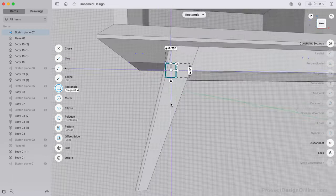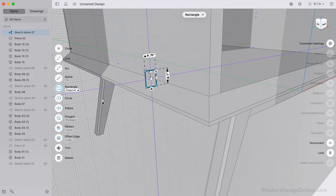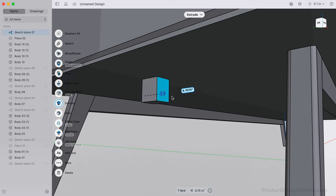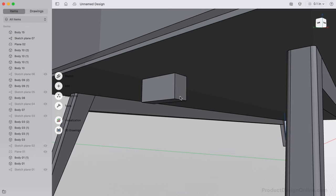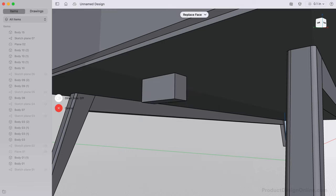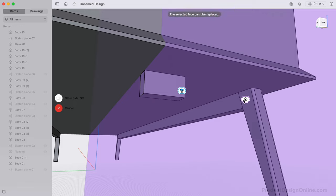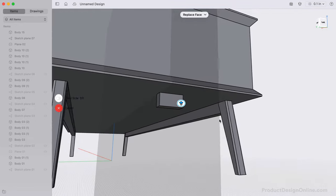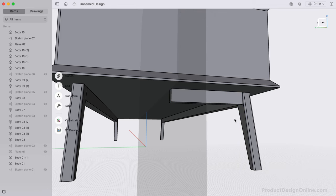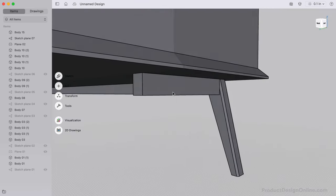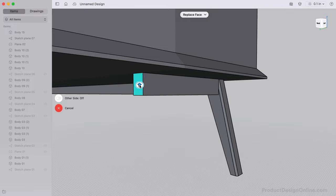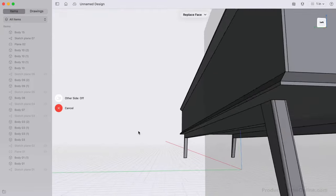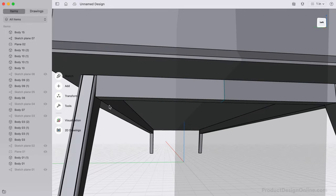Extrude the rectangle to an arbitrary distance, as we'll use the Replace Face feature to quickly make the board touch to the long support bars without the need to know the dimensions. With Replace Face active, select the two faces to connect. Once complete, adjust the position of the support bar if desired.